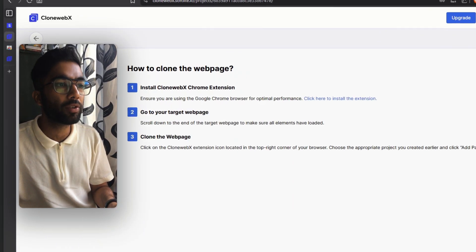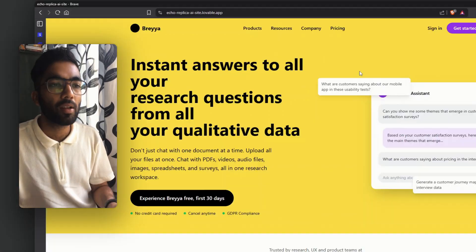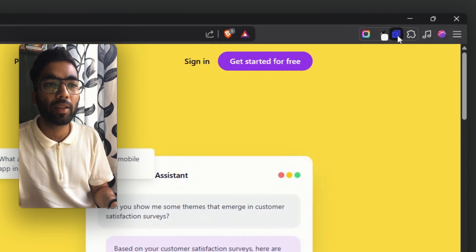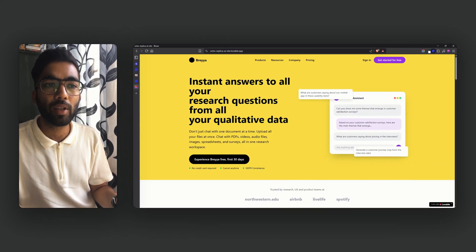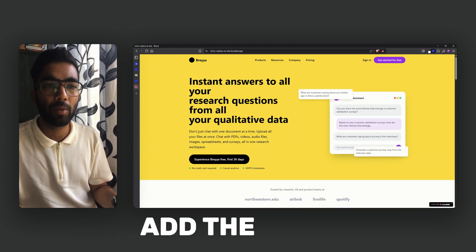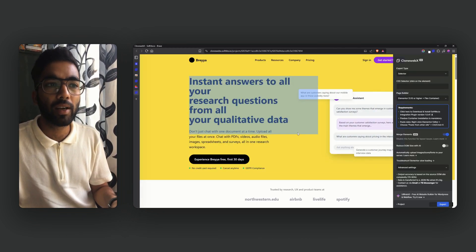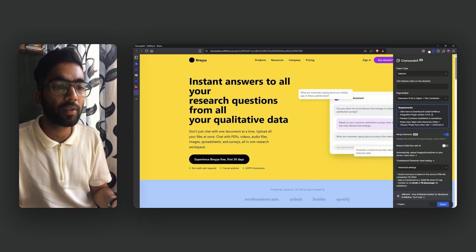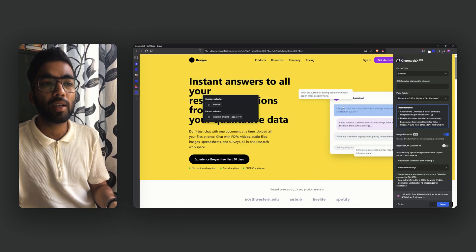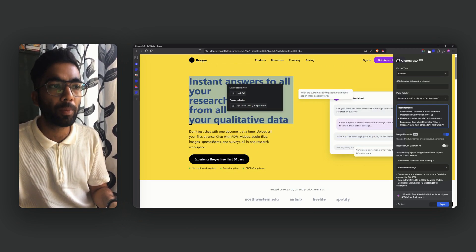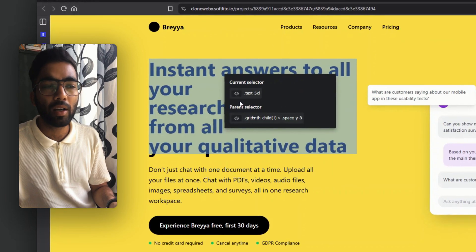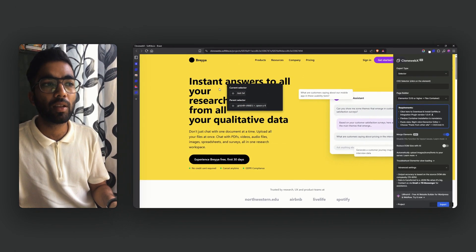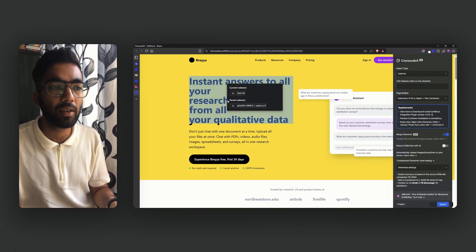Now let's create a new project. We'll name it 'demo' and get the source domain from our Lovable website. The next step is to install the Clone Webex Chrome extension — click Add. Once installed, you'll see the extension right here. Go to your target page, click the Clone Webex extension, select the project 'demo', and add the page. It will take a couple of seconds to generate the elements, and boom — ready to copy. You can click on each section you want to copy and use the eye icon to verify if the selector is correct.